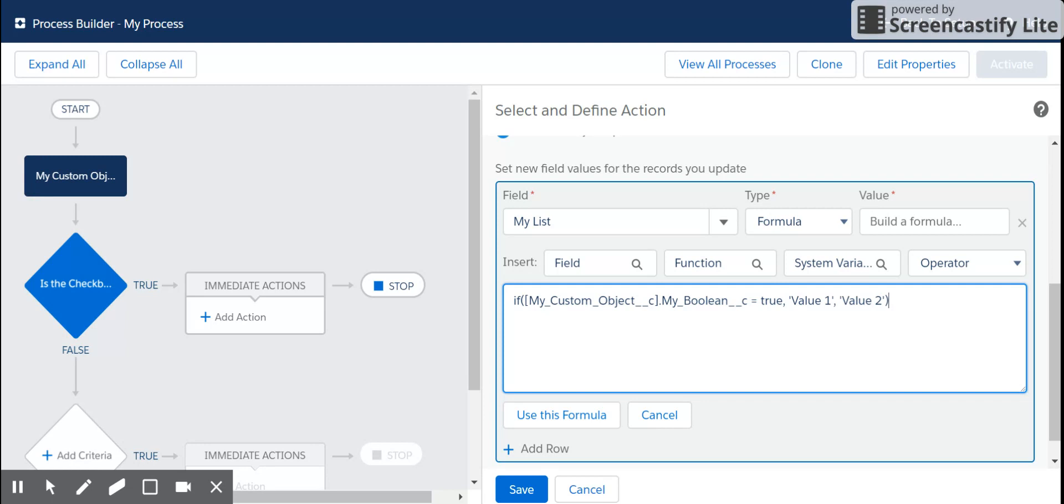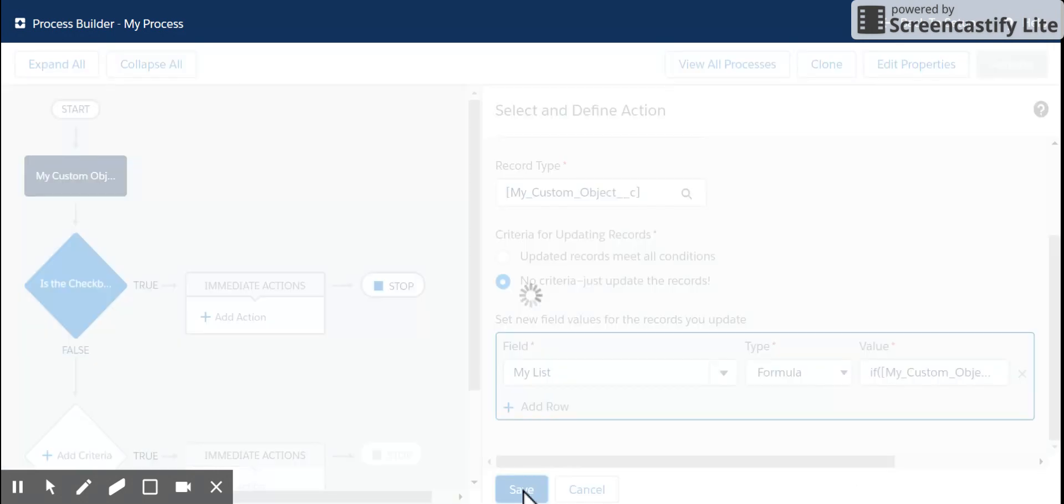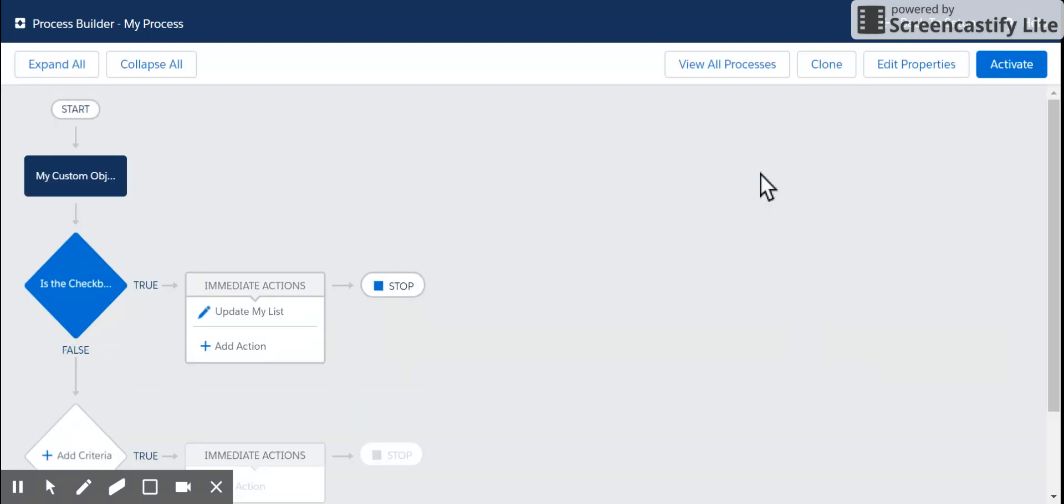Anytime that picklist value is changed. So this will allow us to work with the status outside of the process and then only change if that value of the picklist is changed. Use this formula. Save. Save. And I'm going to activate.